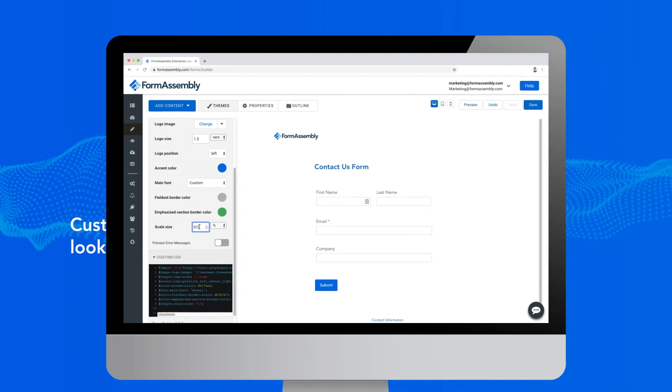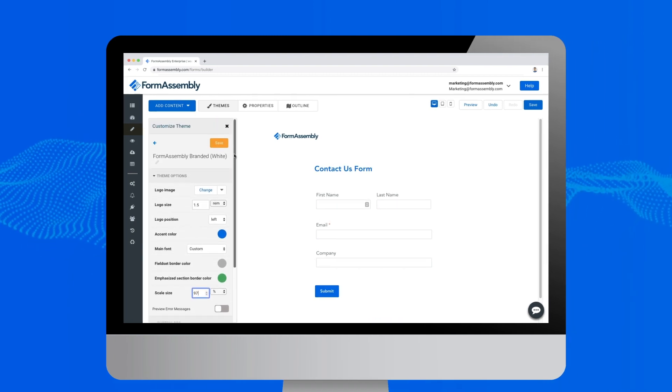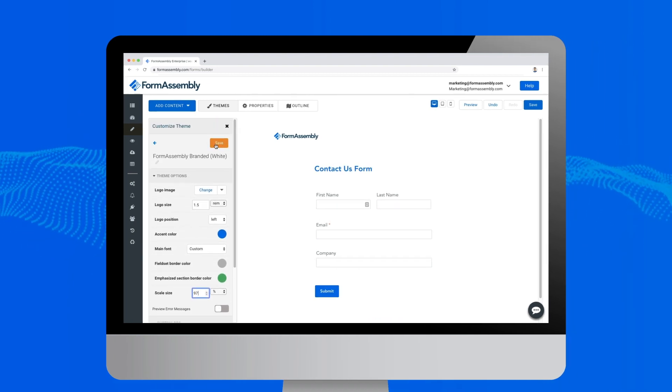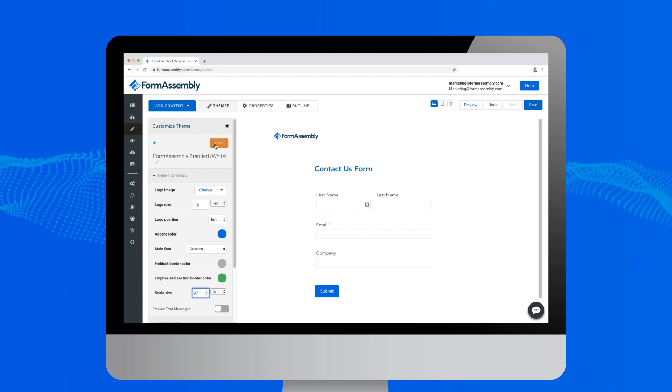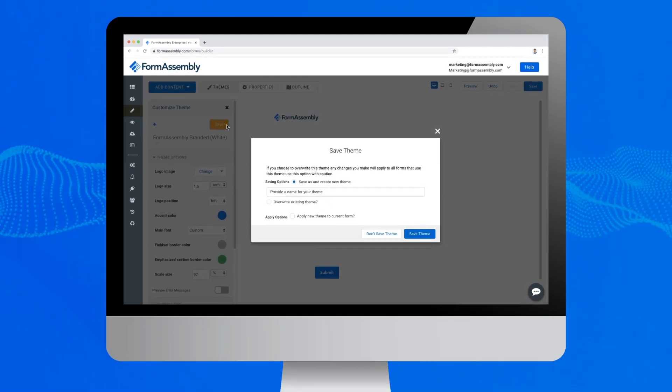In a matter of minutes, you can build a secure, user-friendly web form tailored specifically to you and your respondents.